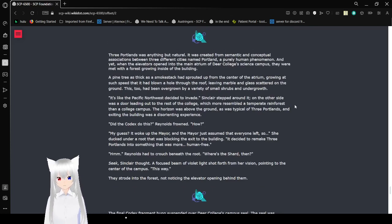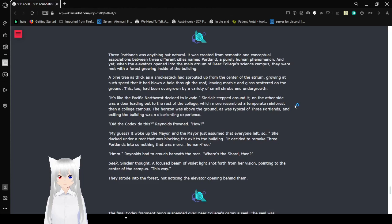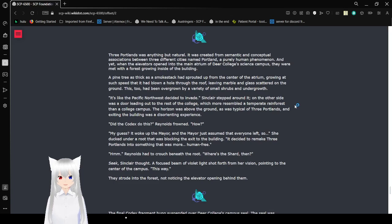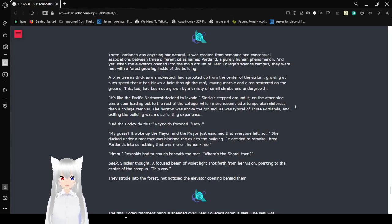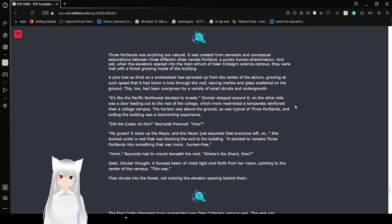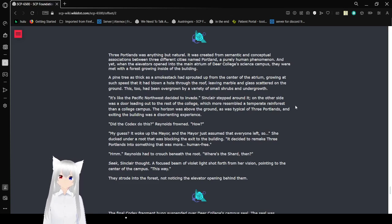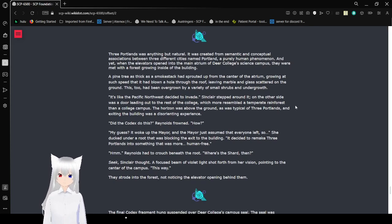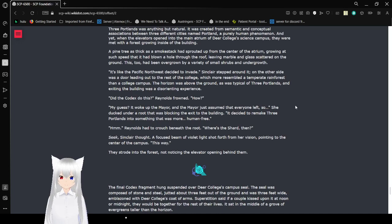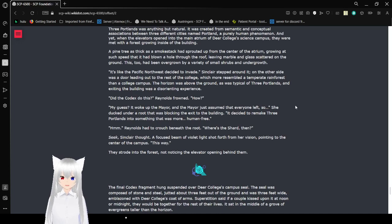Three Portlands was anything but natural. It was created from semantic and ancestral associations between three different cities named Portland, a purely human phenomenon. And yet, when the elevators opened into the main atrium of Deer College's science campus, they were met with a forest growing inside of the building. A pine tree as thick as a smokestack had sprouted from the center of the atrium, growing at such speed that it had blown a hole through the roof, leaving marble and glass scattered on the ground.